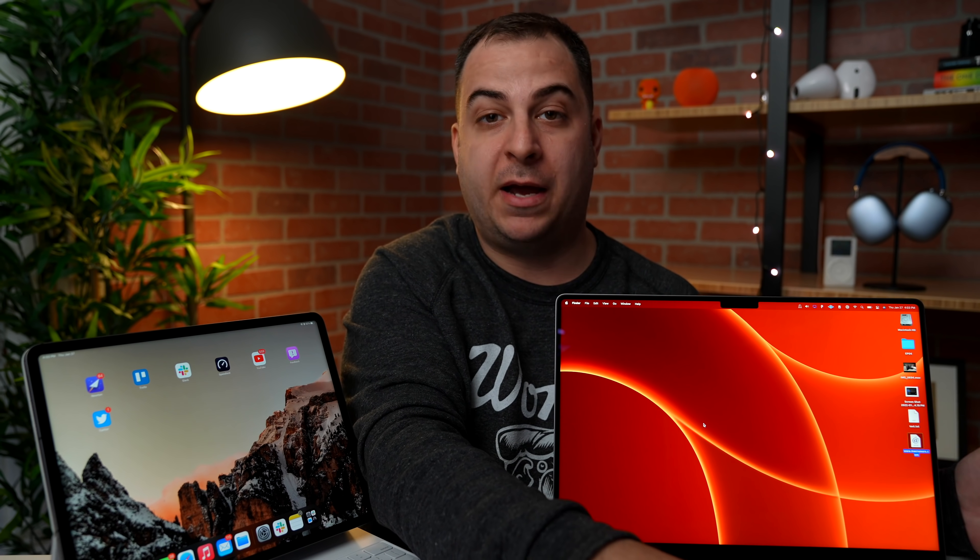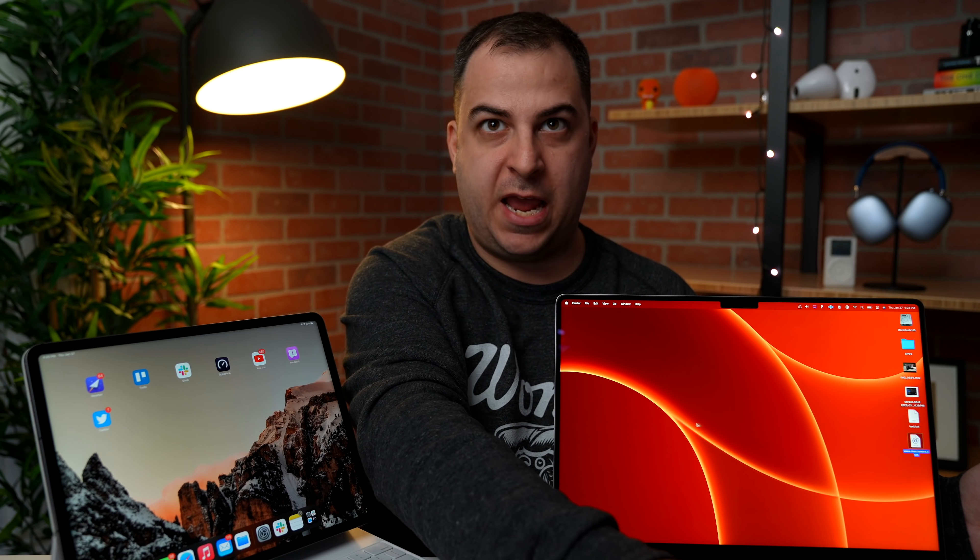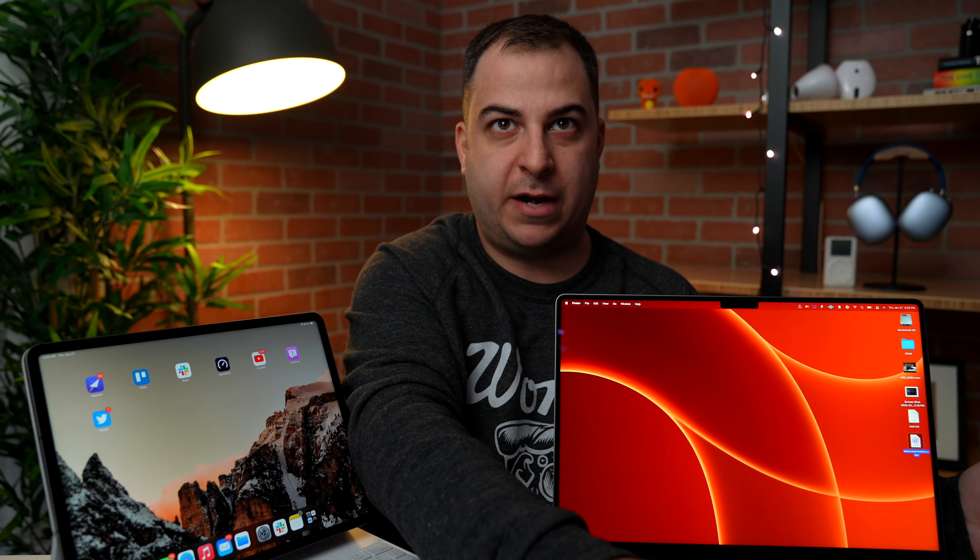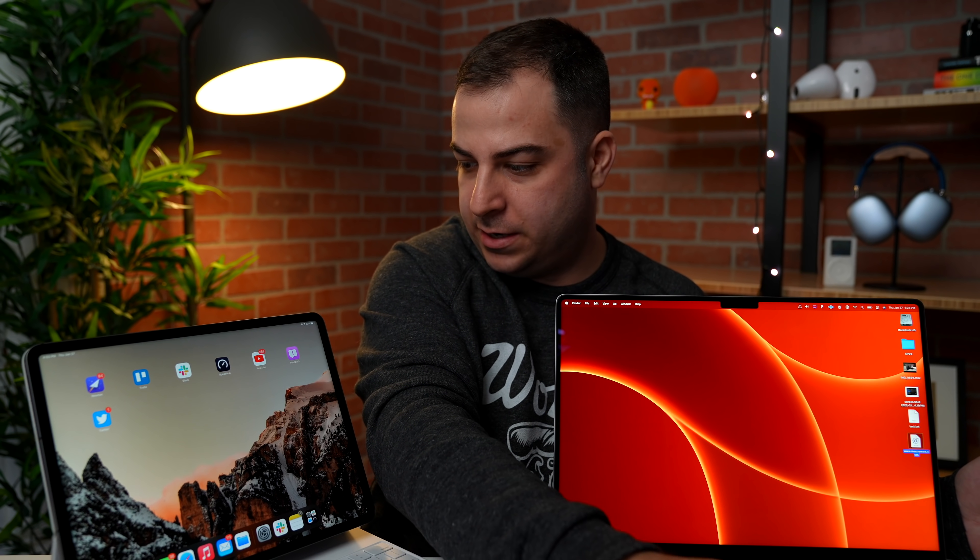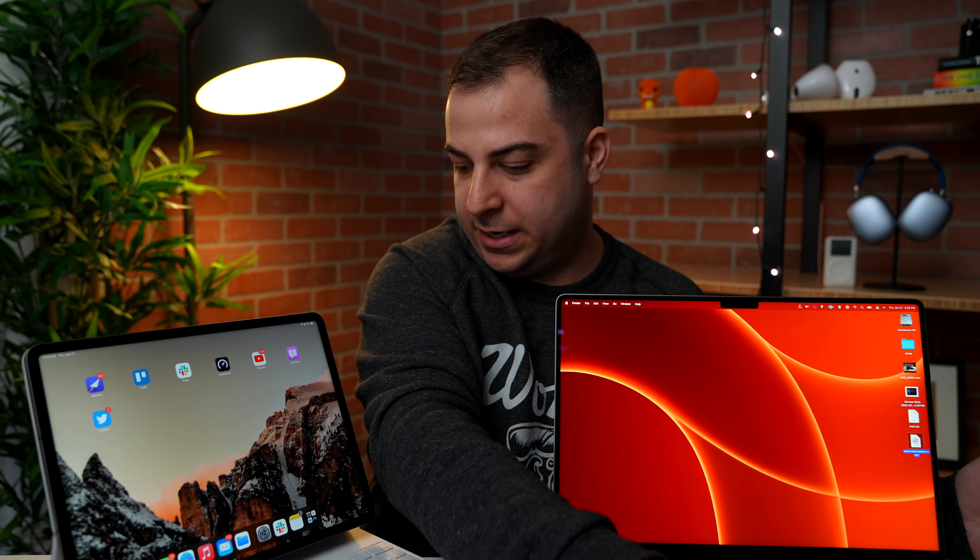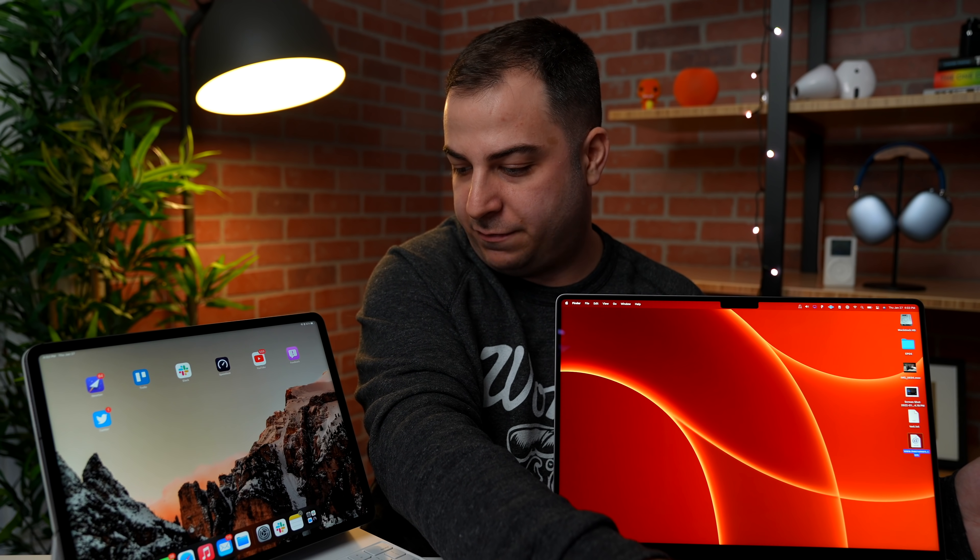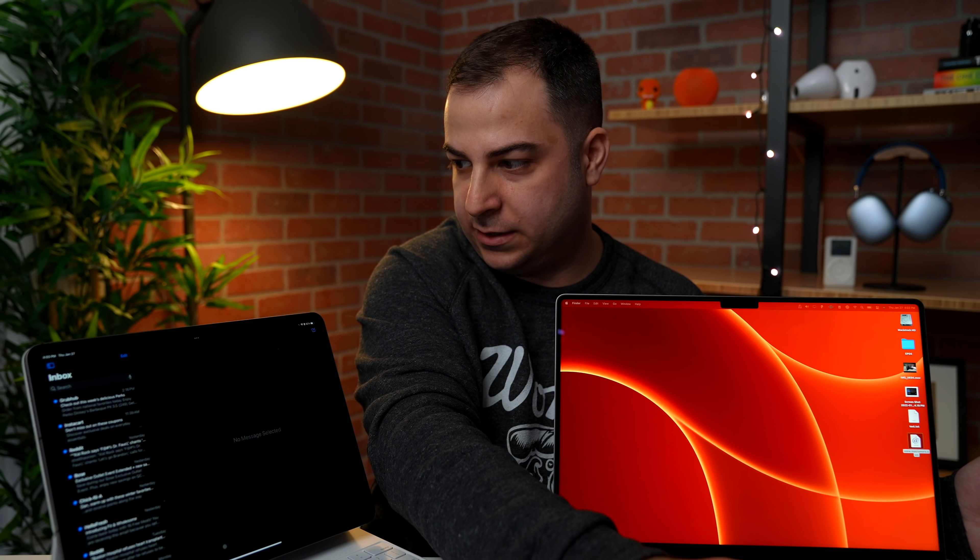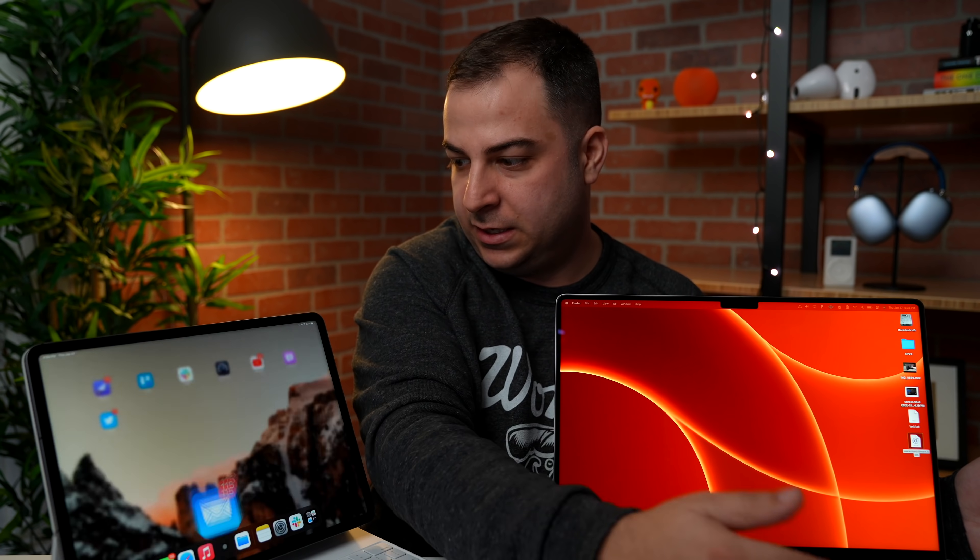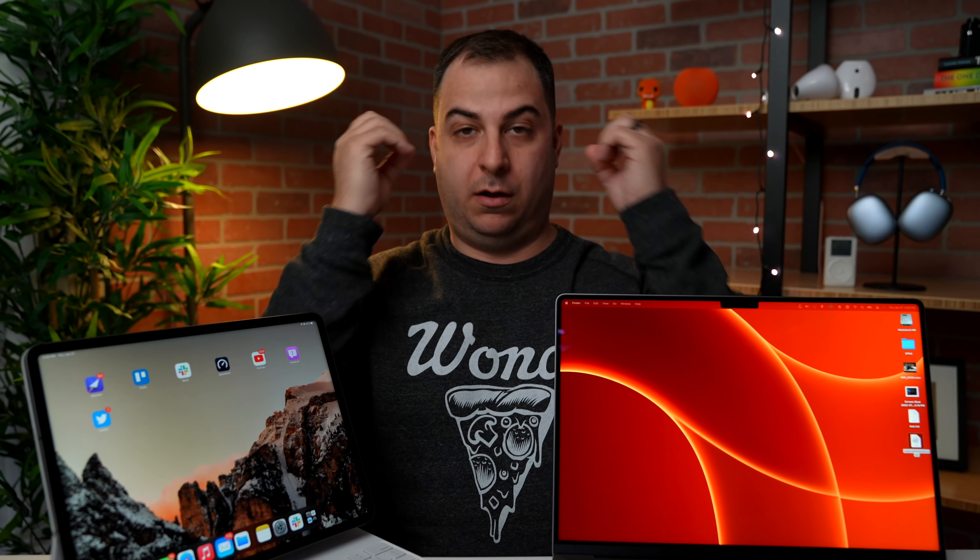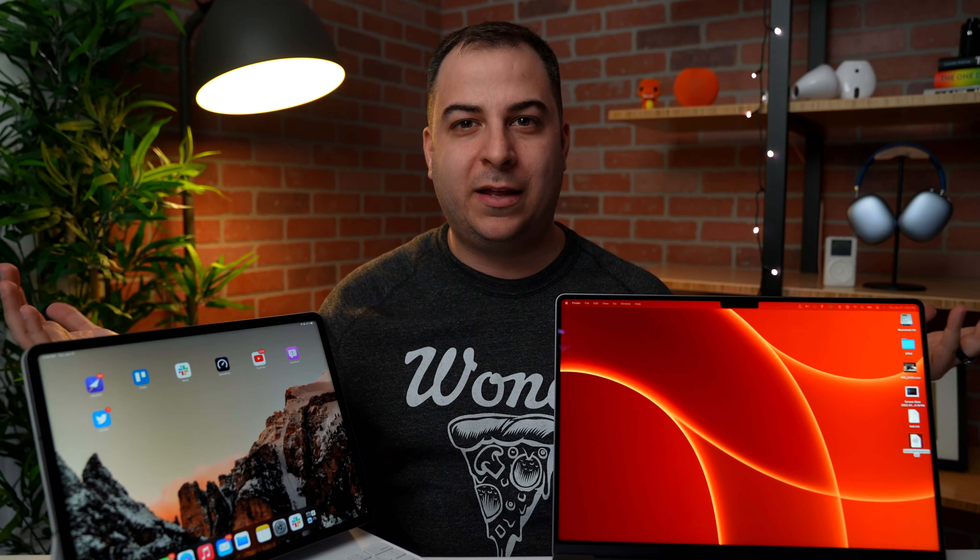I'm absolutely blown away by this. Watch, you just take your cursor and you drag it over and now it's on the iPad. Like what? And I can open up any of these files and there it is. It's just, I mean, what?